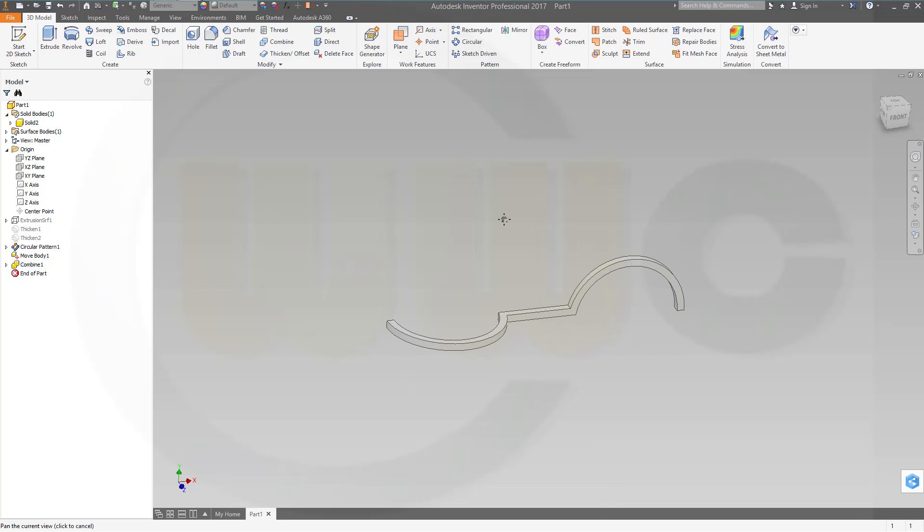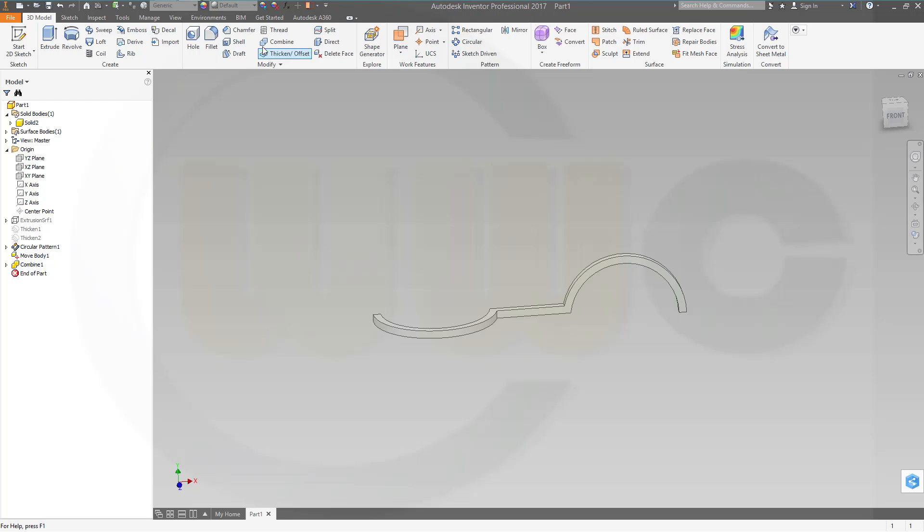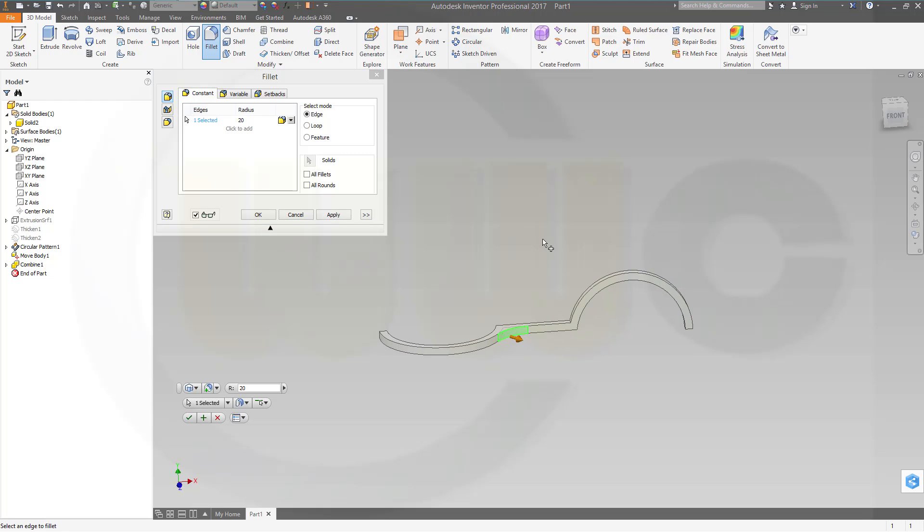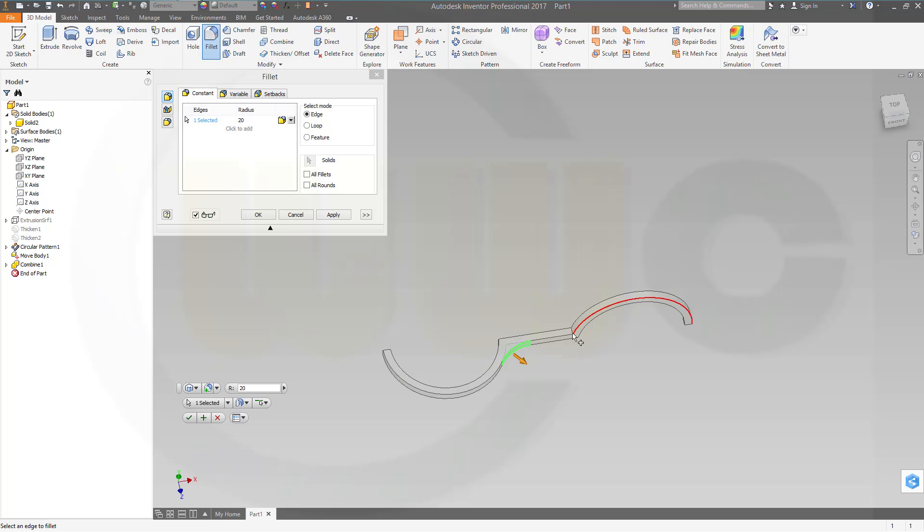Now let's do some fillets. So one fillet should be 20, right here, and right there, apply.